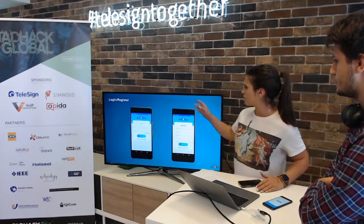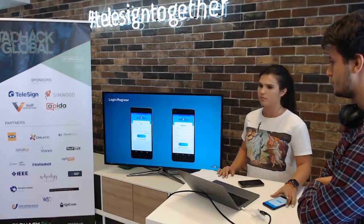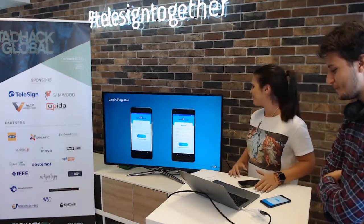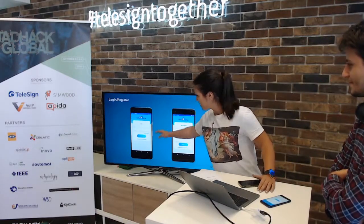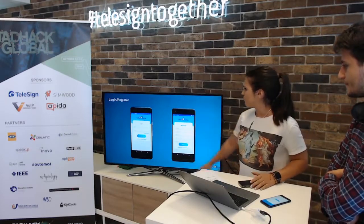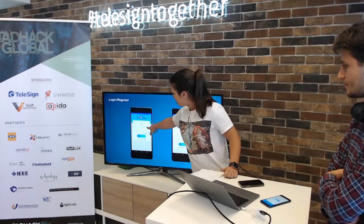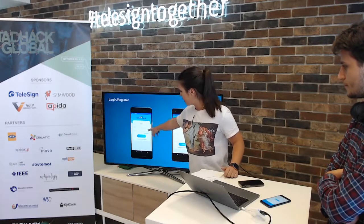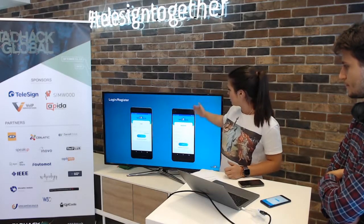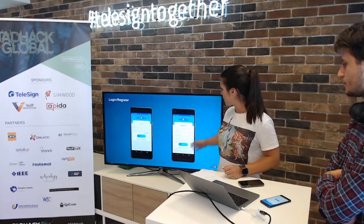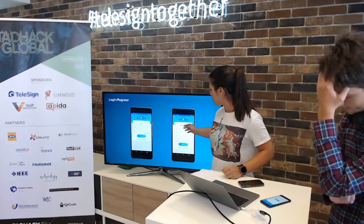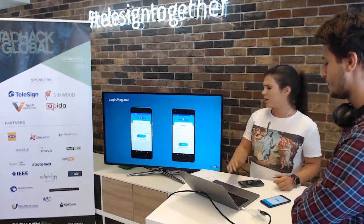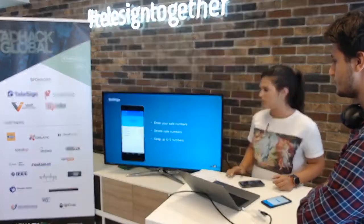Here is the interface of our app. First I will show you this example, then I'll take the phone and show how it works. Here is the login part — you can add email and password and login. If you don't have an account you can register. In the register part, you add your first name, last name, mobile number, email, and password.